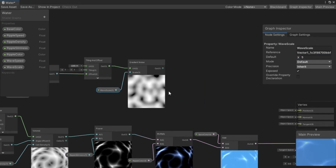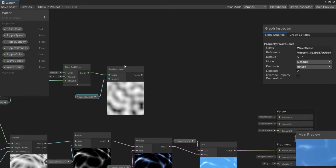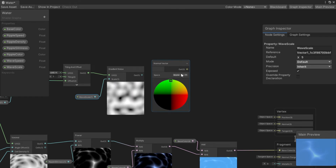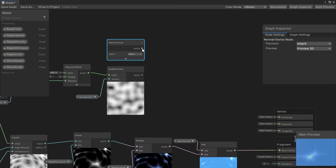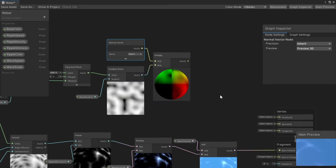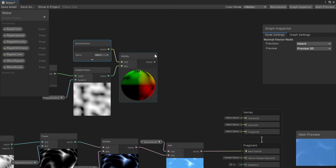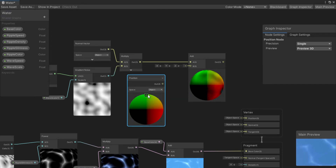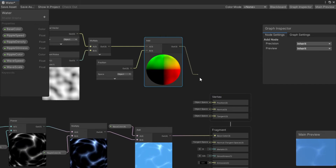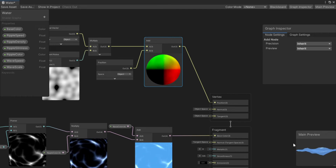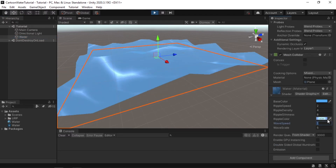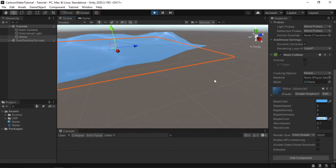To distort the plane with waves, get a Normal Vector node set to Object space and multiply it with the Gradient Noise output. Then create an Add node, add a Position node also set to Object space, and add both values together. Feed the result into the Vertex Position of the master node. Save the asset, go back to Unity, and expand the water material to tweak wave values in the inspector until satisfied.